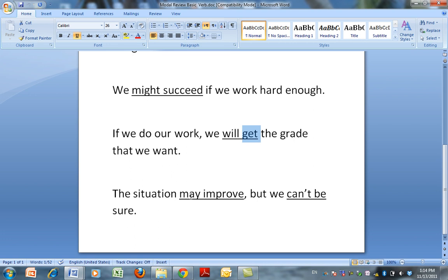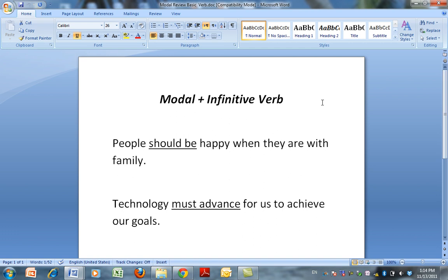The situation may improve, but we can't — that's another modal — be sure. That's the infinitive verb: be. Remember, it's important when you write and when you speak, that when you use modals, you follow with the infinitive verb. Thank you very much.